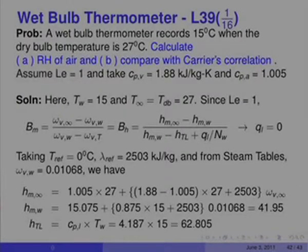Calculating the mixture enthalpy in the infinity state: it is 1.0025 × 27 + (1.88 − 1.005) × 27 + 2503 × omega_V_w (0.01068), giving 0.4195. Since we did not know omega_V_infinity, it is left as an unknown in the expression.